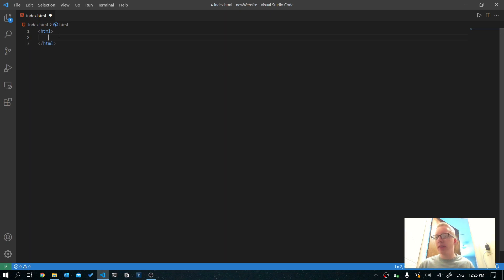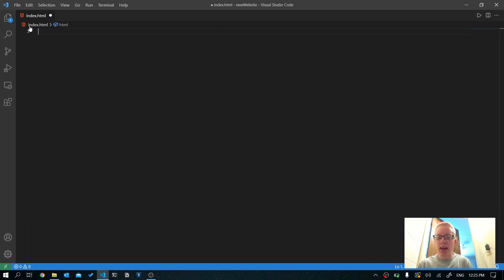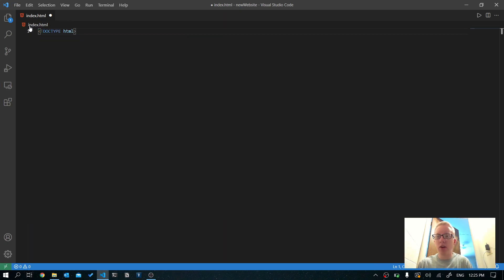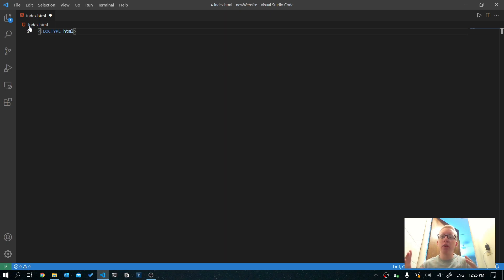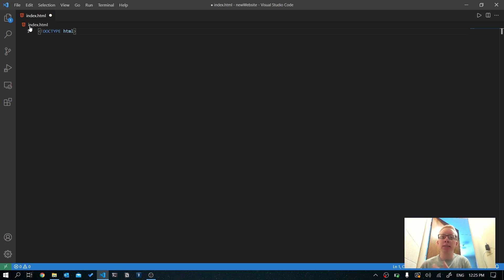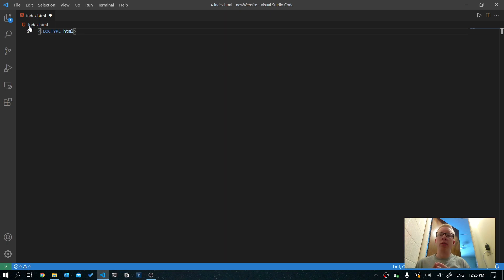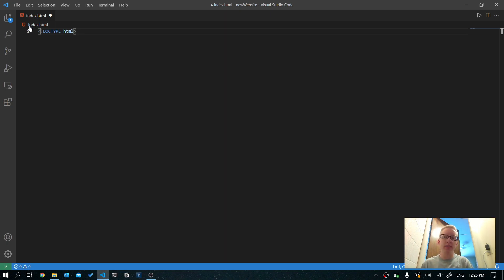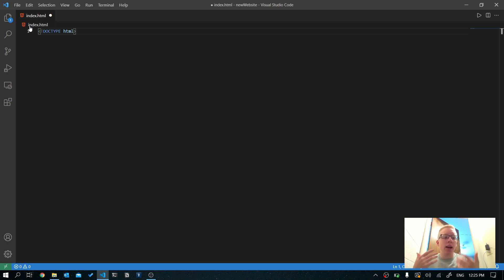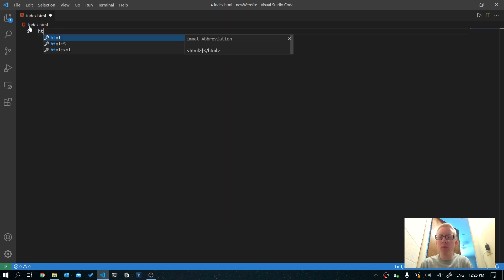So we always start our websites with HTML, the HTML tag. Now, sometimes you'll see a website that has this tag called exclamation point doctype HTML. And I'm still learning about the significance of this tag and how necessary it really is. But I guess it's used for the latest version of HTML, which is called HTML5. And it kind of tells the website that this is an HTML5 file, but I've had no problems with just using an HTML tag.